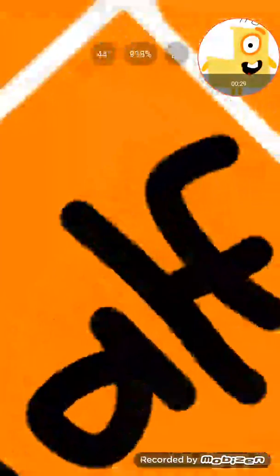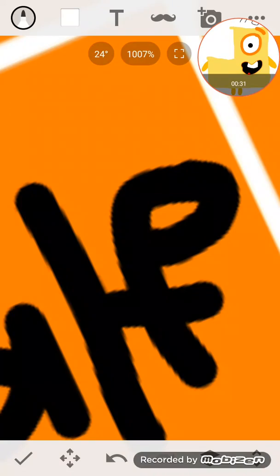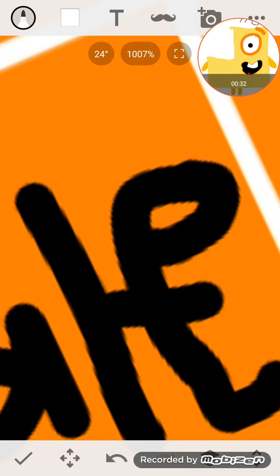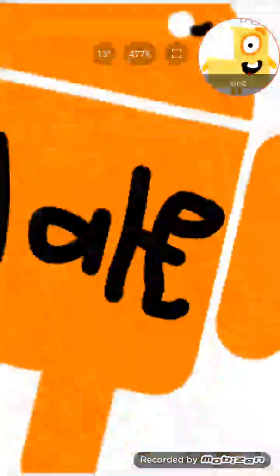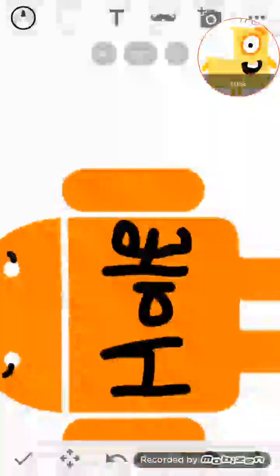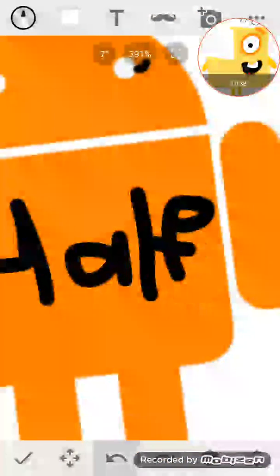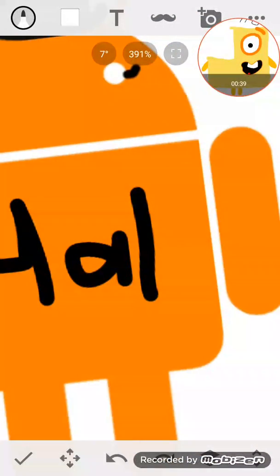Half? Why does it say half? Oh, ugh. Oh my gosh, this is horrible.